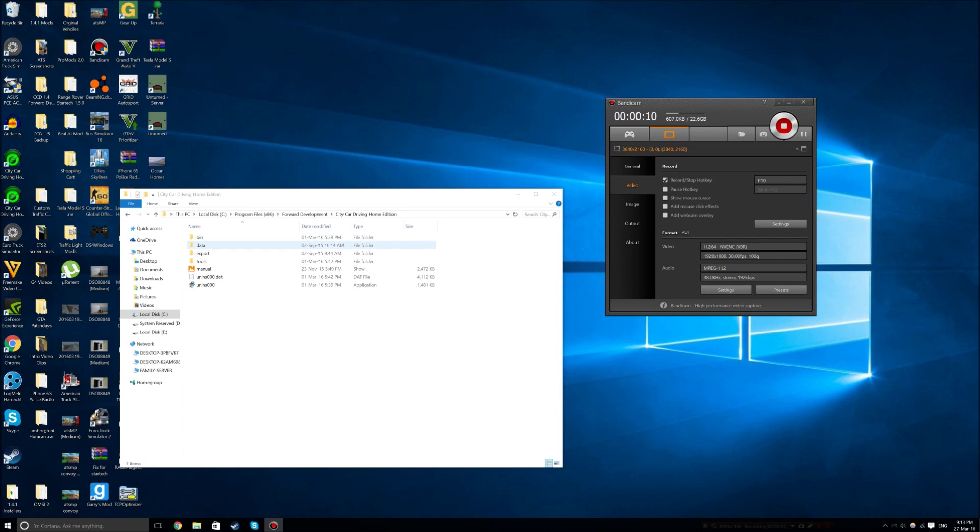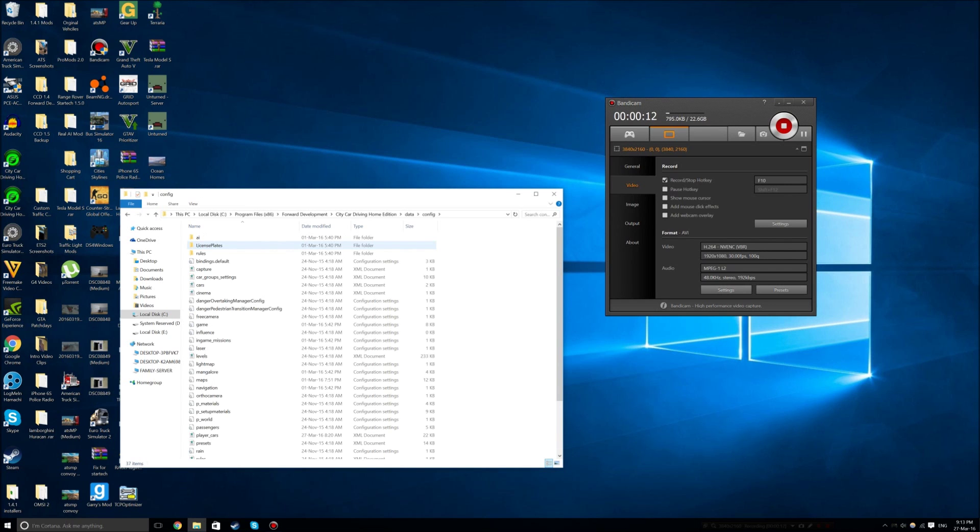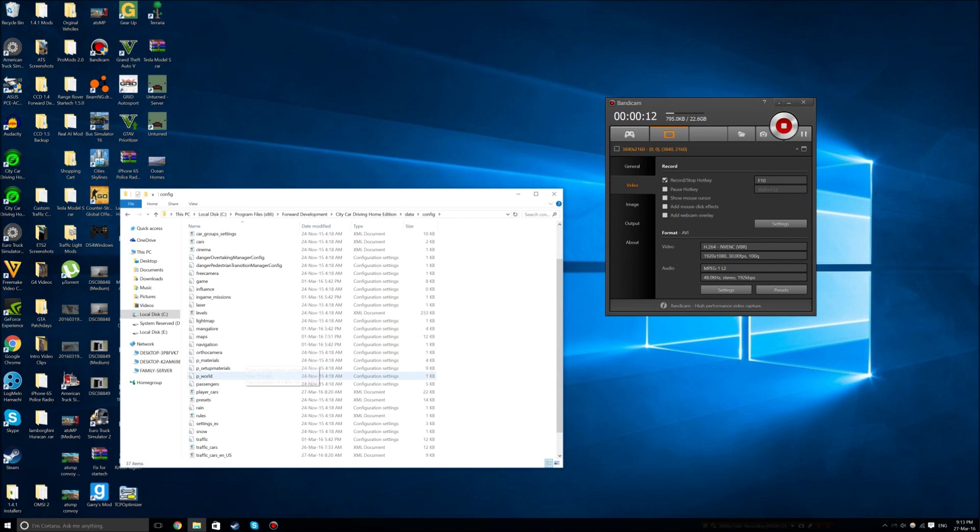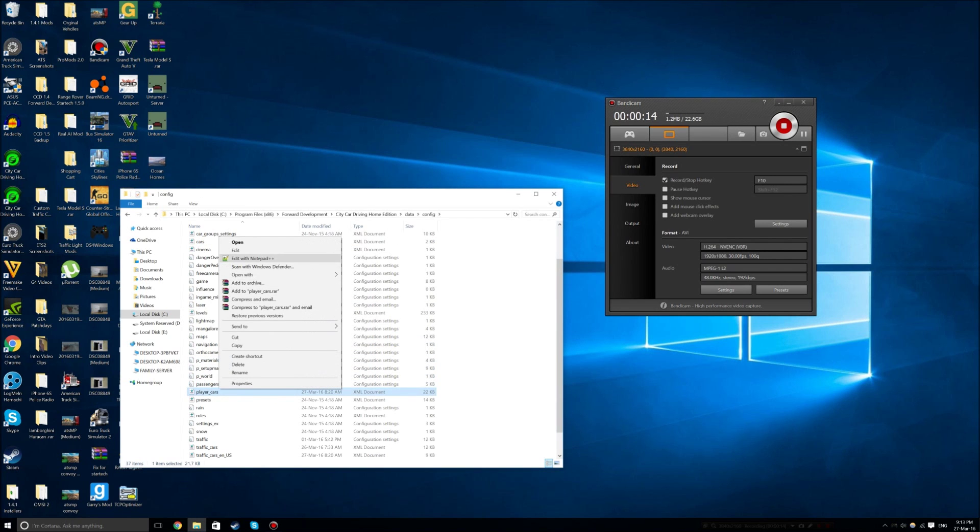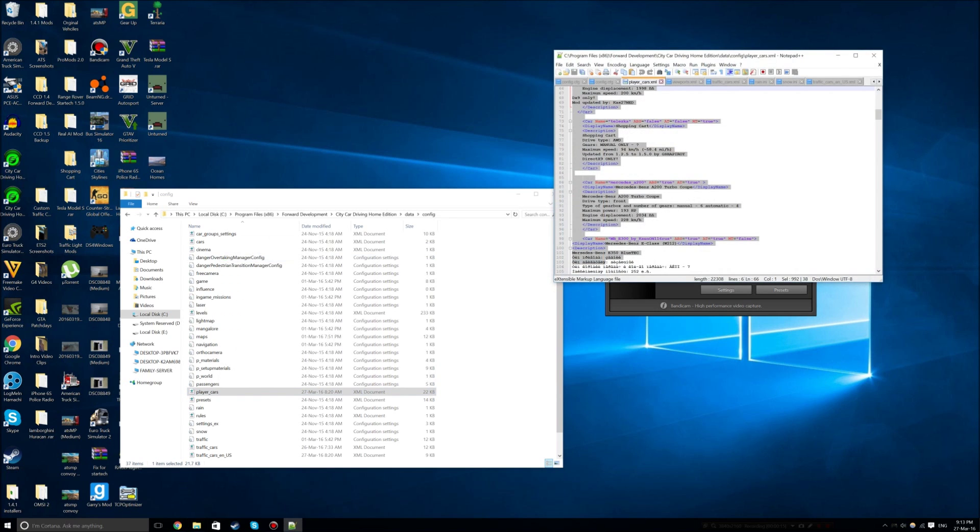So the first step you're going to do is go to Data, Config, and then head down to Player Cars. Then click Edit with Notepad++ or just use standard notepad as long as you can edit things.